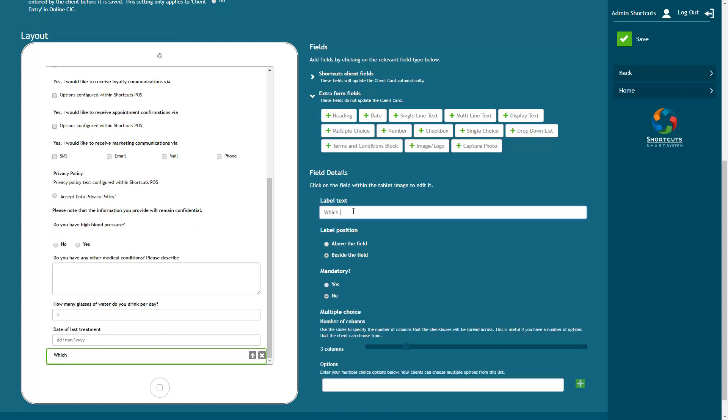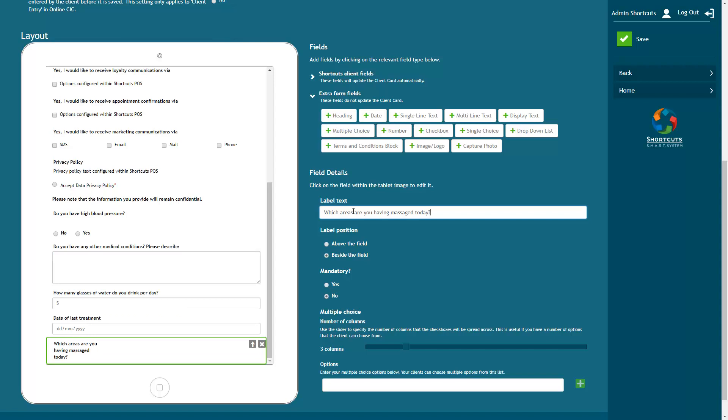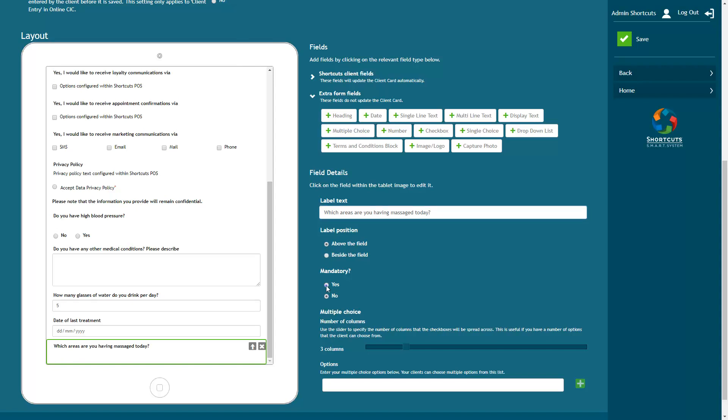Adding a multiple choice question will create a series of checkboxes. This option should be used when the client can select more than one answer. Enter the options in the same way as shown earlier.